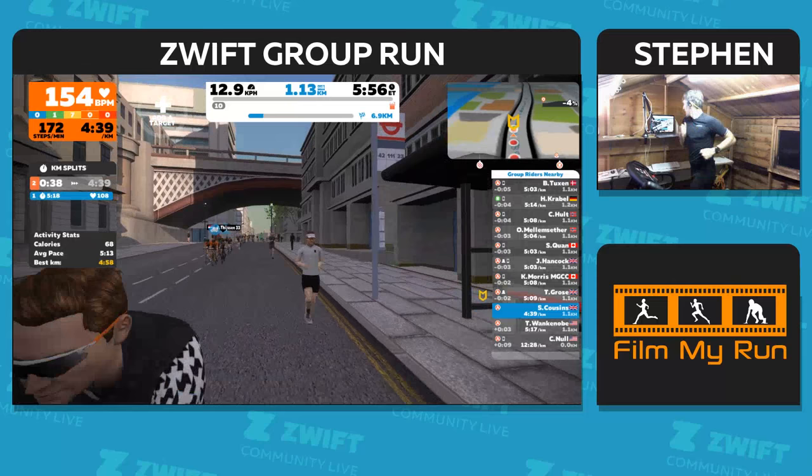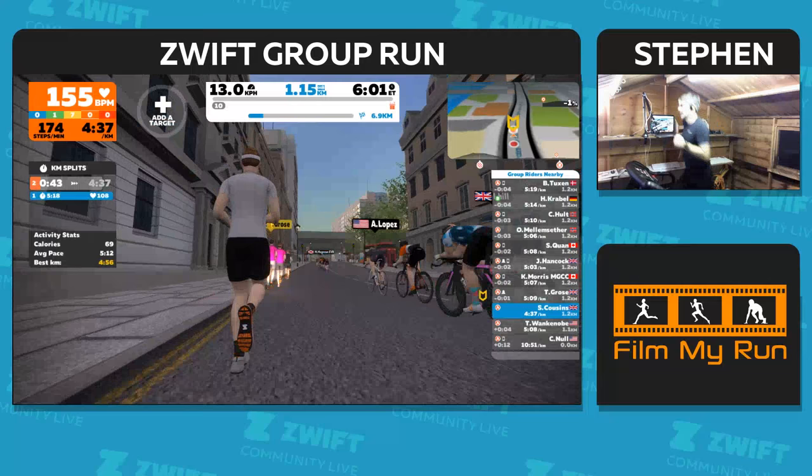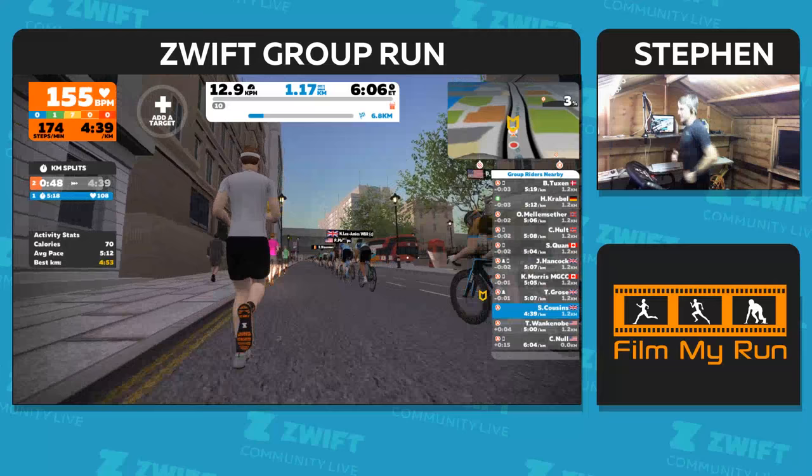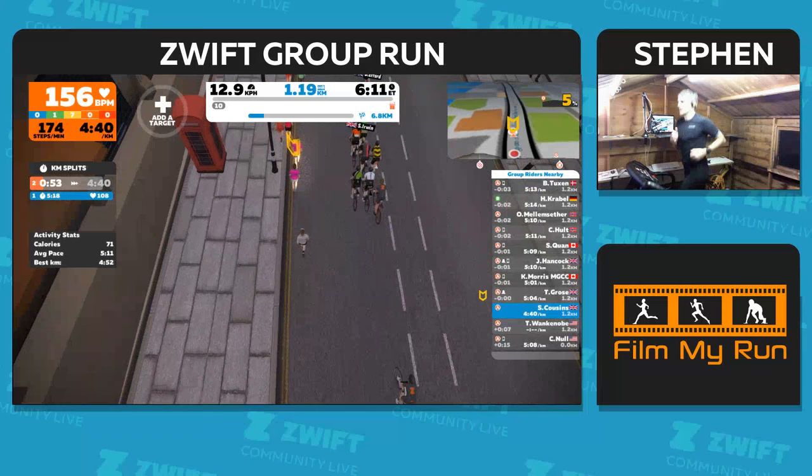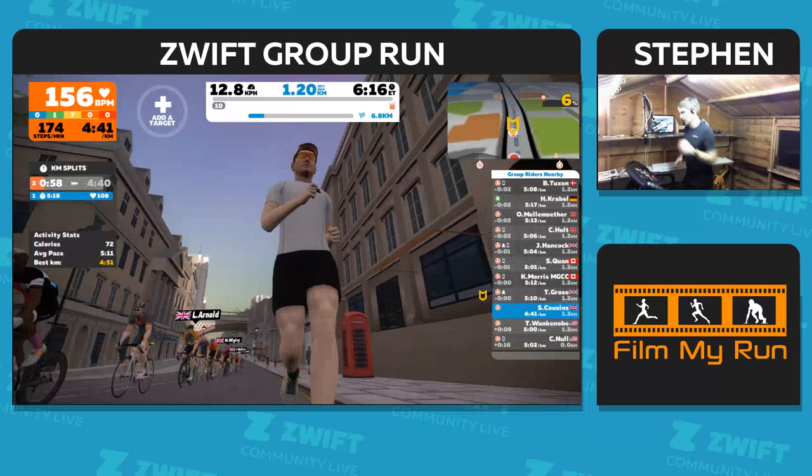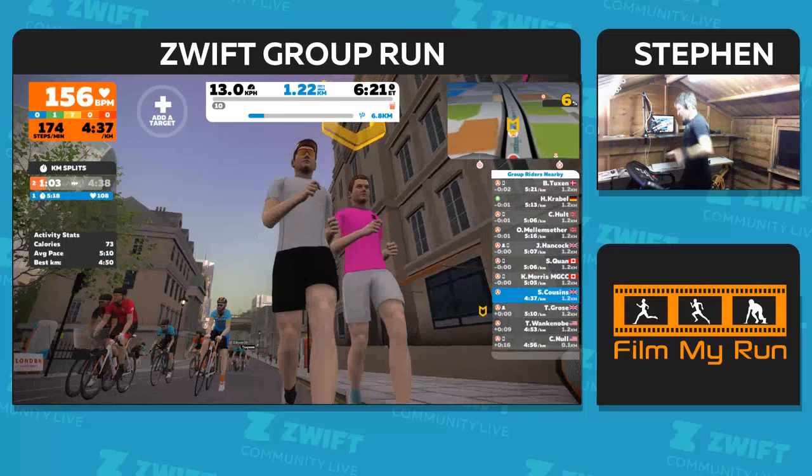If you've got any questions, I'm looking at Facebook chat - do ask something, do say hi. If you're new to Zwift, please ask. Very common questions are: what treadmill are you using, and how do I get to run on Zwift?